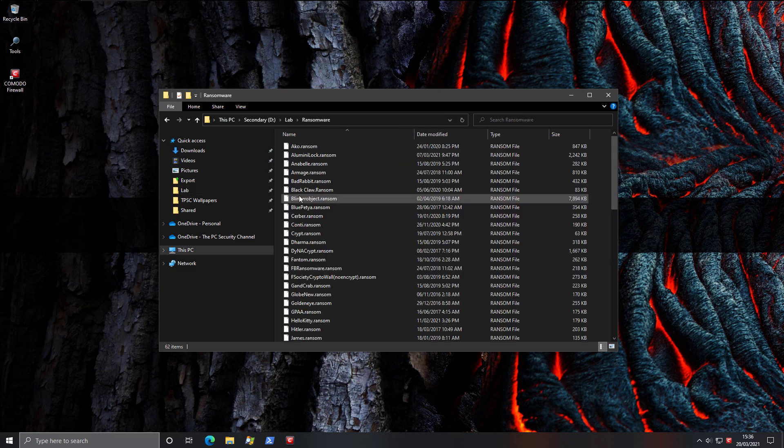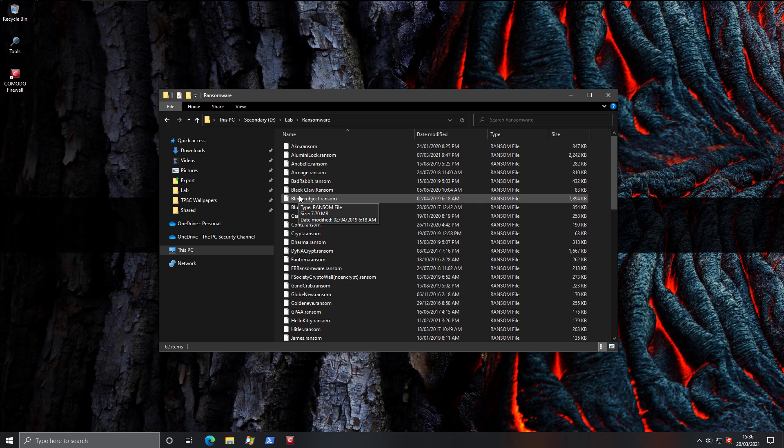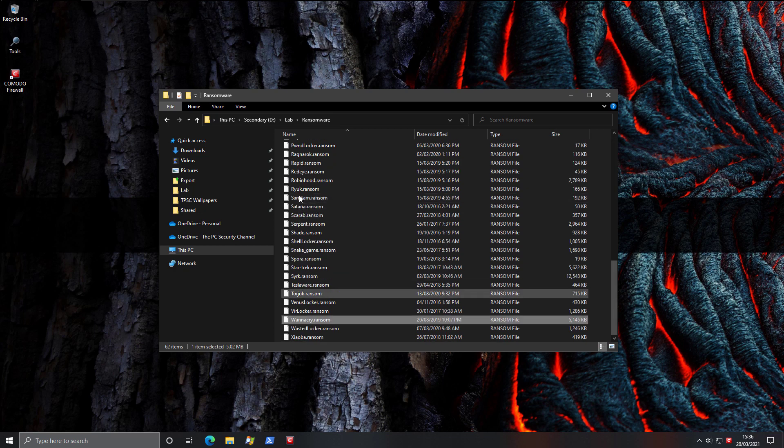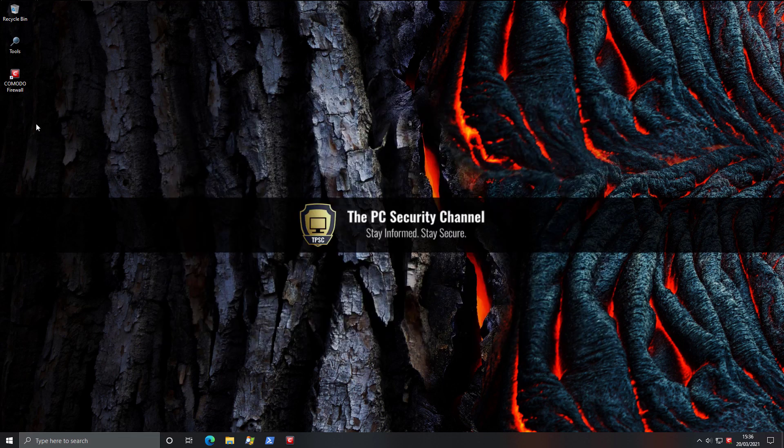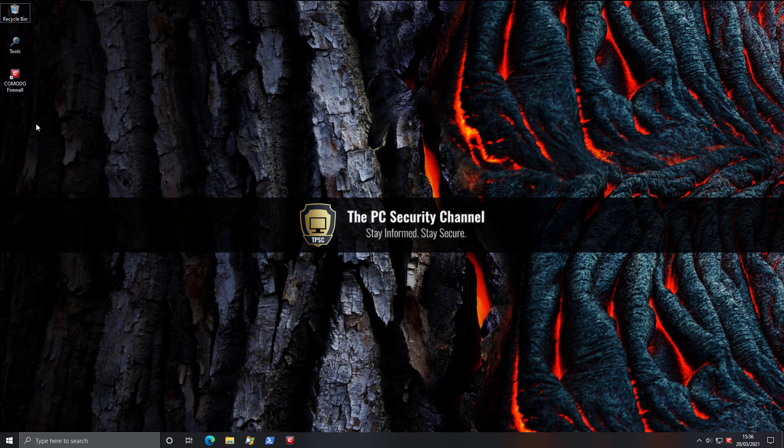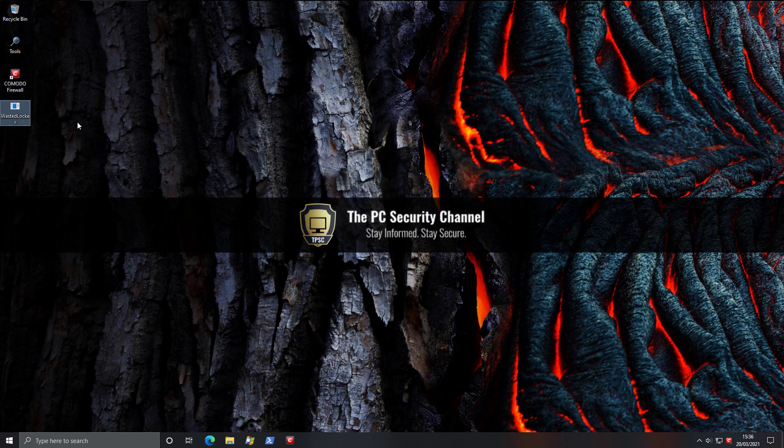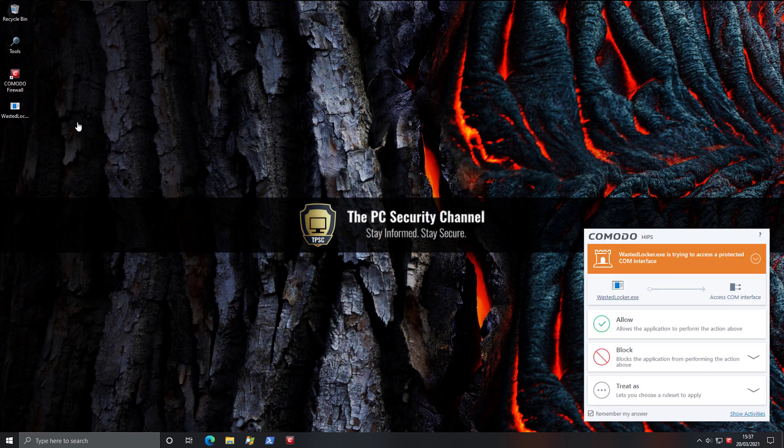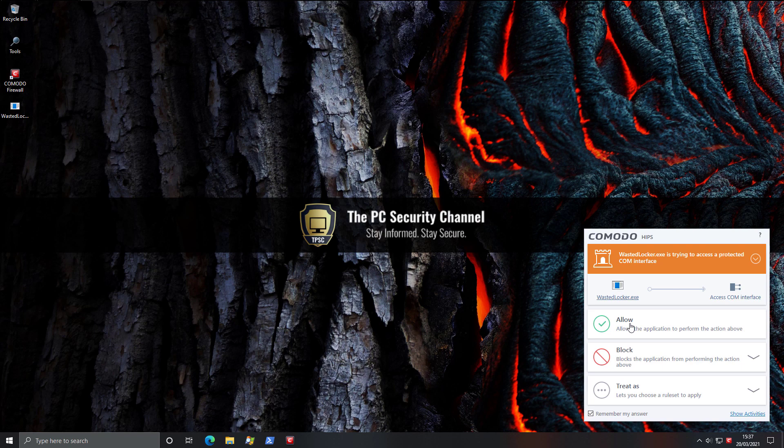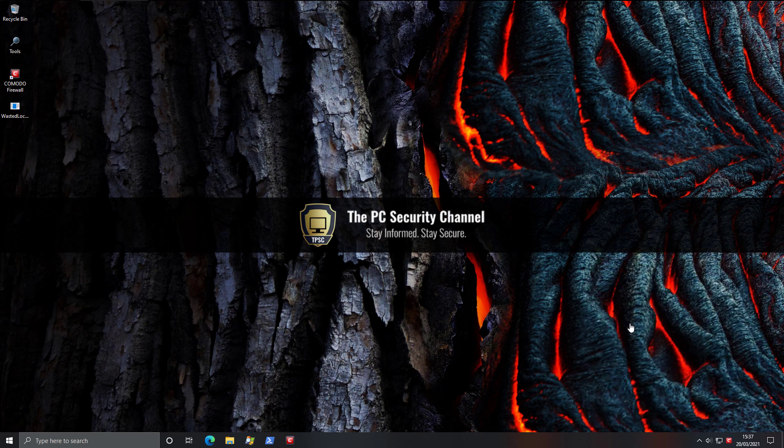Now, as promised, we're going to test run some ransomware on this VM and see how it holds up to actual ransomware attacks. So we're going to start off with WastedLocker. This is a very recent ransomware sample, the one that hit Garmin. And we're just going to change it to EXE. Go ahead and run. And as you can see, it immediately pops up with an alert saying this application is trying to access the COM interface. You may not know what this is. So maybe you say allow. And that is absolutely fine.